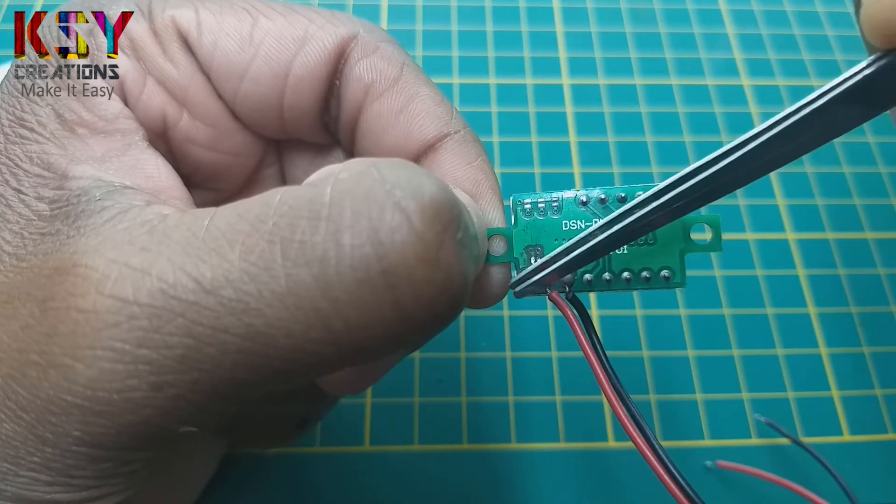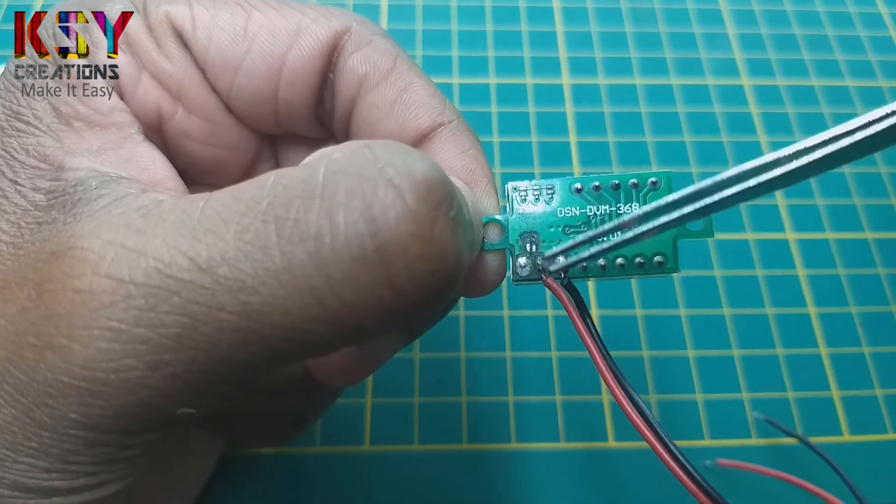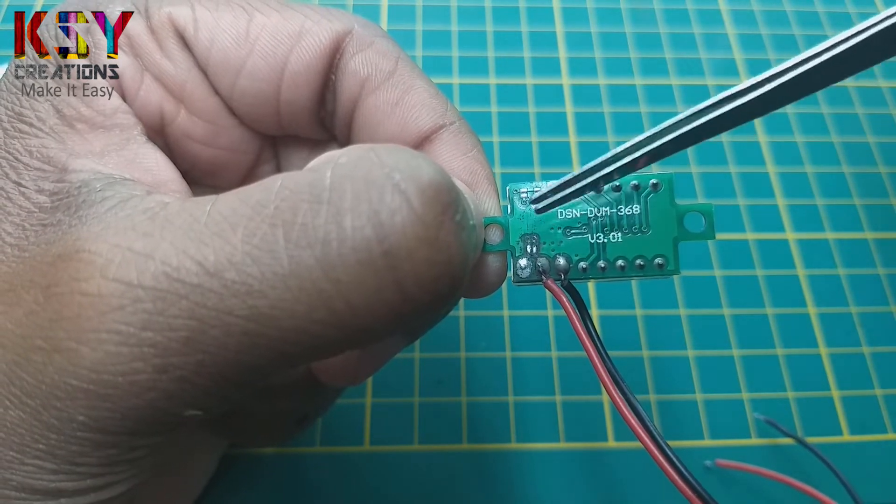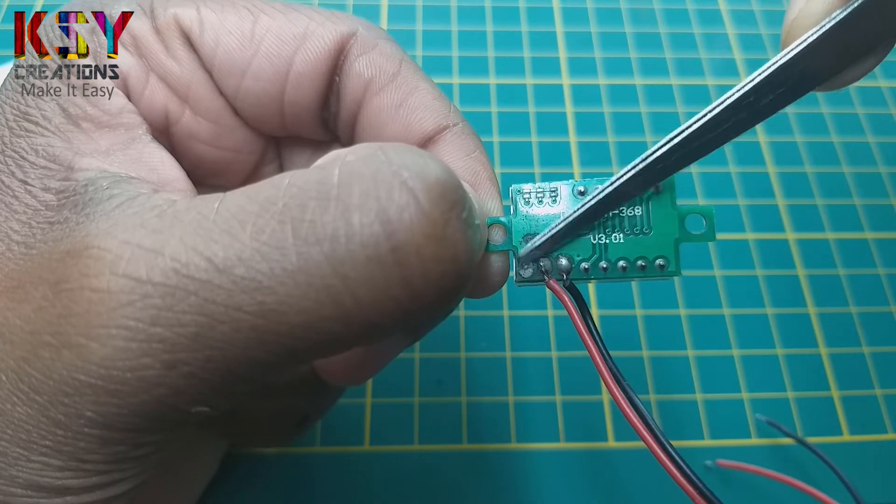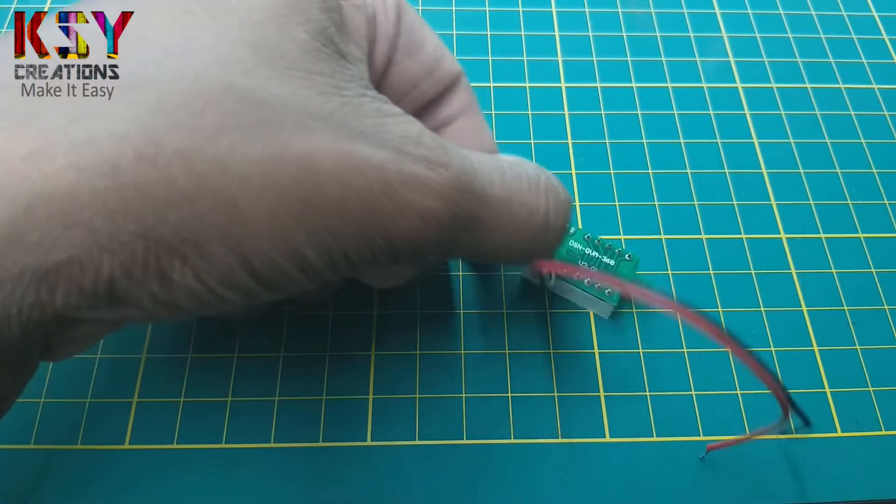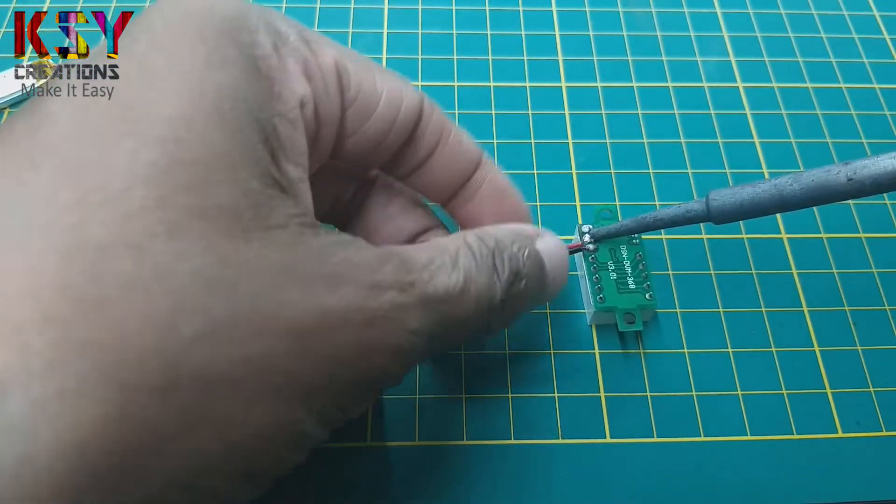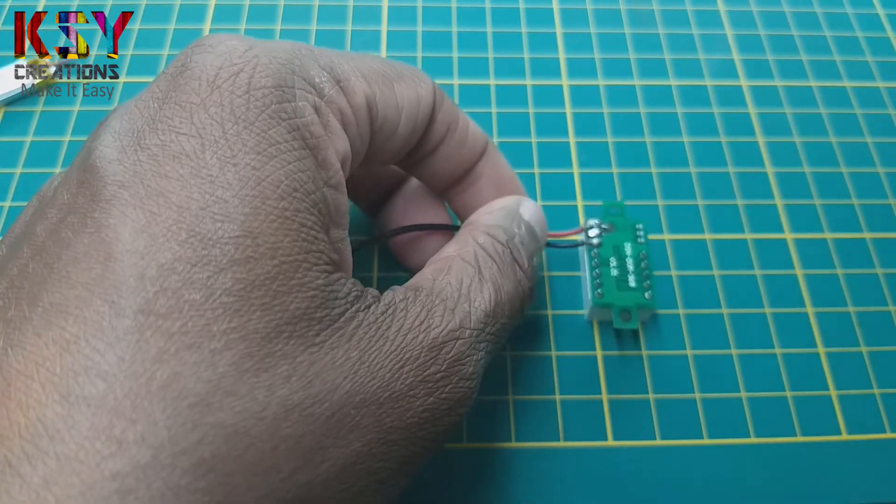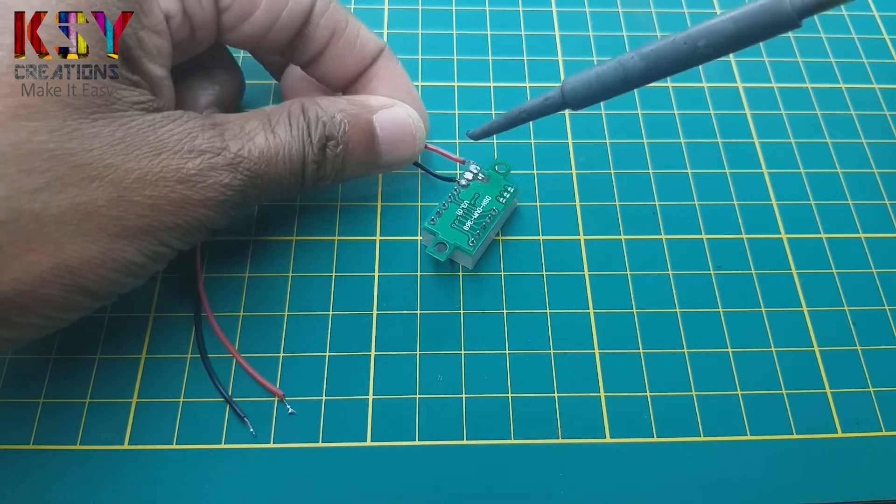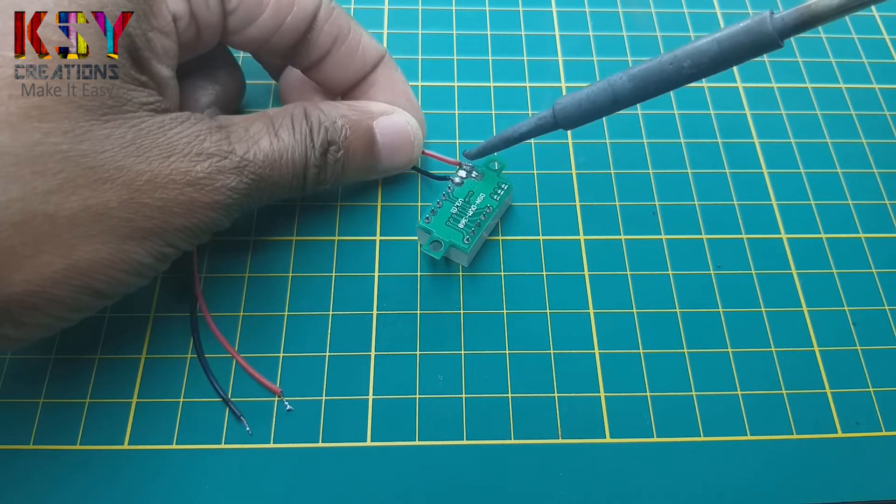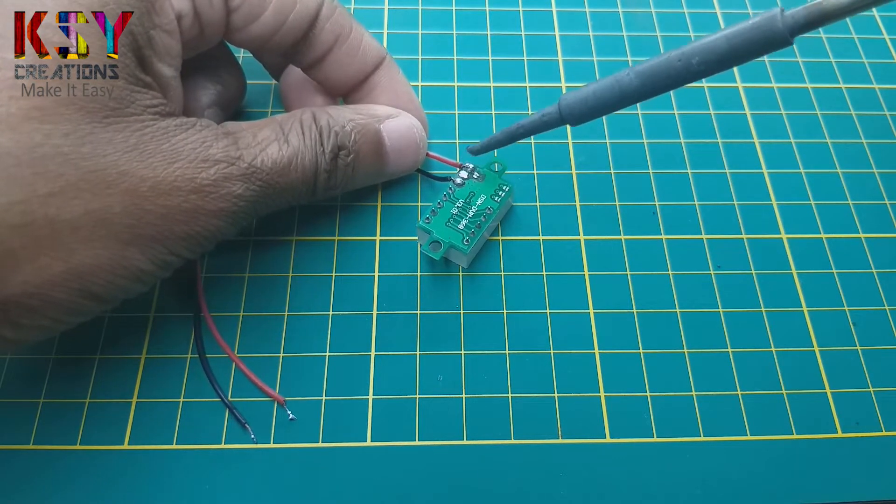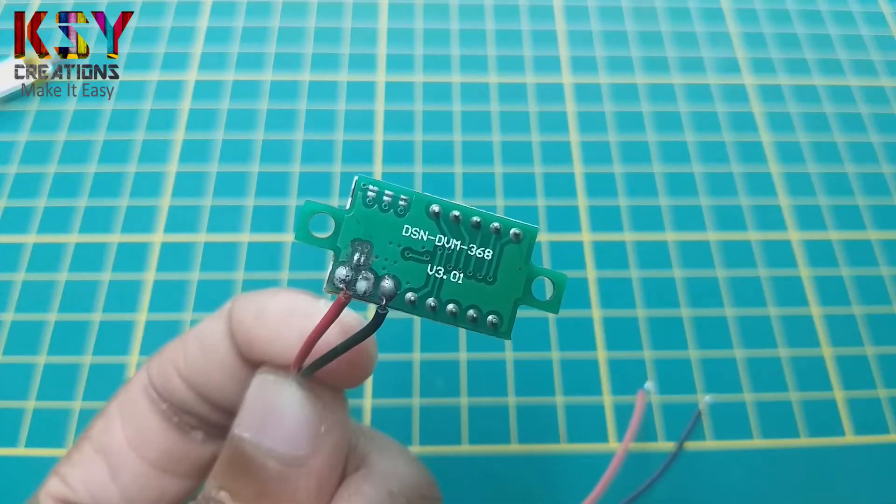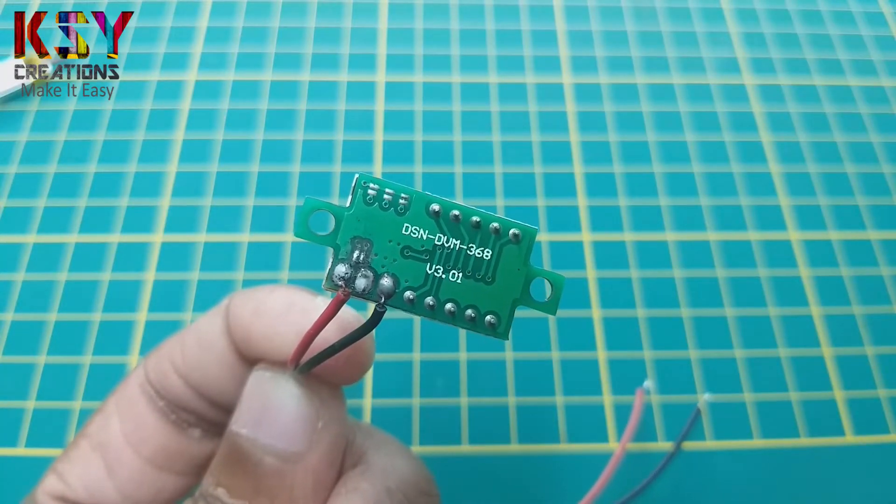Now these two terminals are individual. Now we have to remove this red wire and we have to solder it here beside that. You can see I have soldered the red wire in the other terminal.